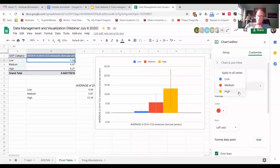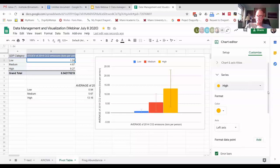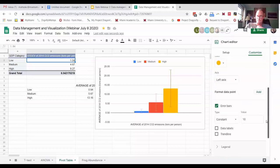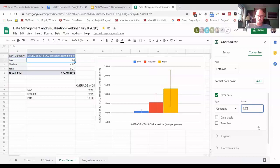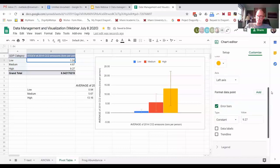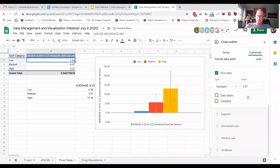And you can see the graph already automatically adjusted. Now we go to high and we're going to put in 9.27. So it's almost 10, so it should look pretty close to what we have there.